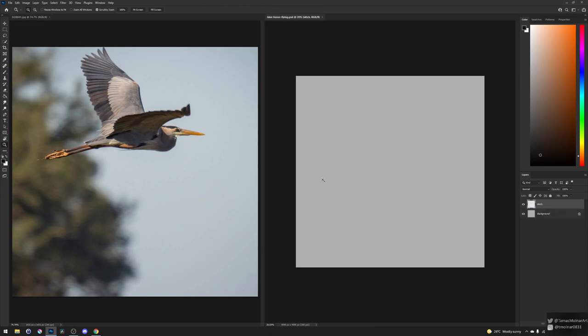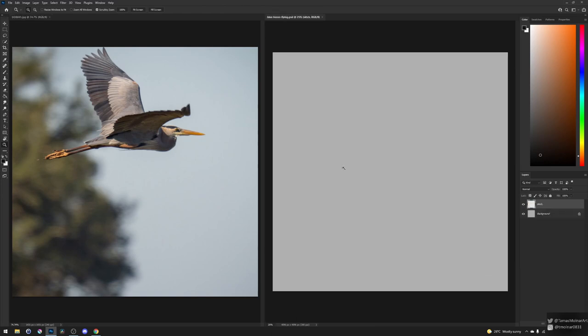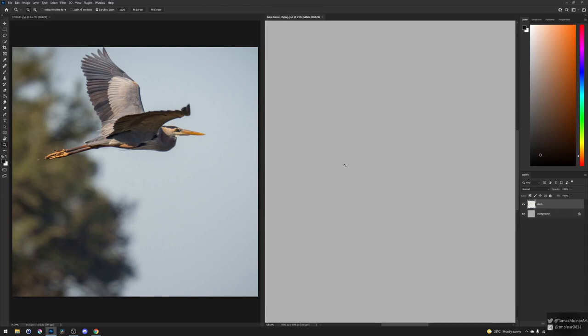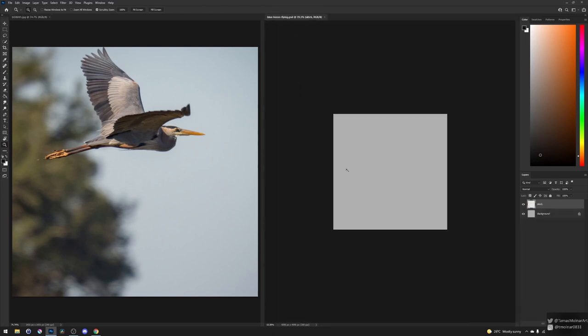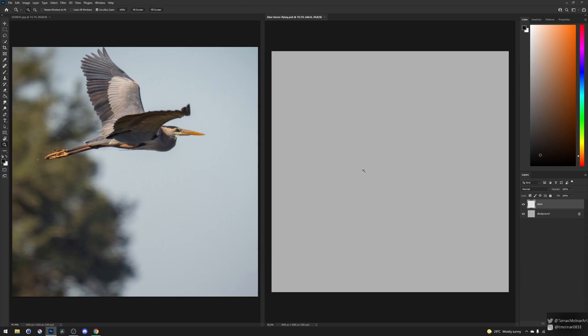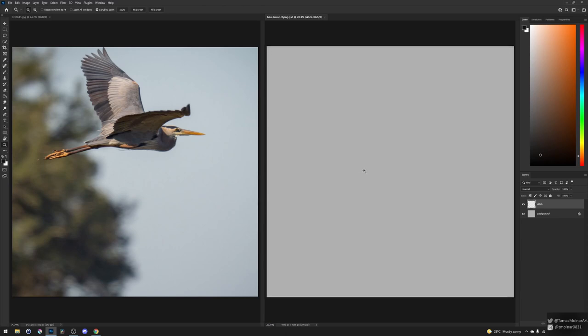As you see, I try to find the same image size for the reference image and for the canvas. This way, if I put them next to each other, I can compare the angles and sizes exactly.